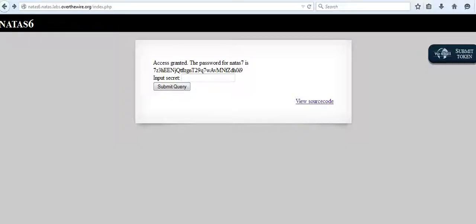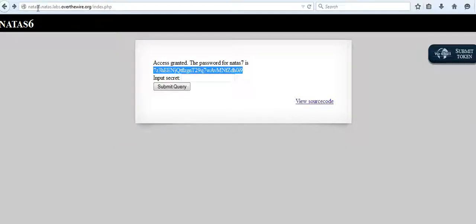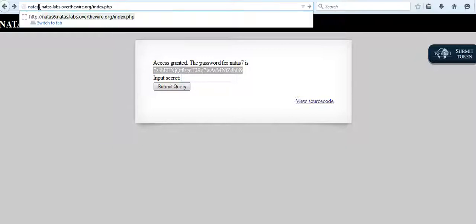Hello, in this video I'm going to talk about challenge 8. We are done with challenge 7, and this is the password for challenge 7. Let's copy it and go to challenge 8.